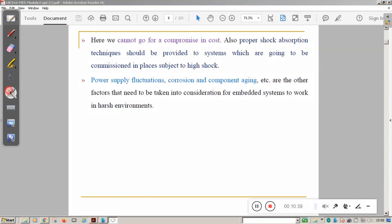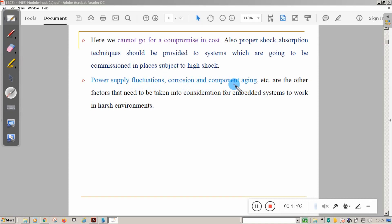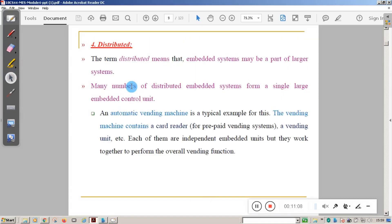When selecting components for critical real-time systems, you should not compromise on cost. You should also check conditions for power supply fluctuations and component aging — all these things must be considered while designing the embedded system.